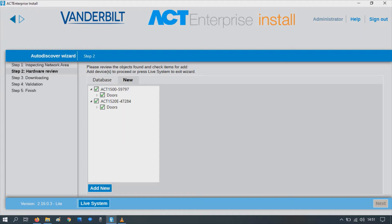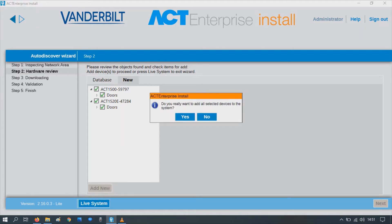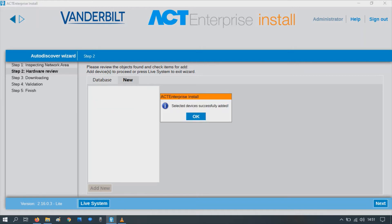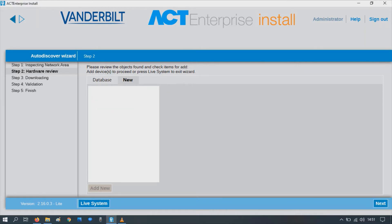Let's tick and add them. Then at the bottom there, add new. Yes, we want to add these. Confirm they're added, press OK.